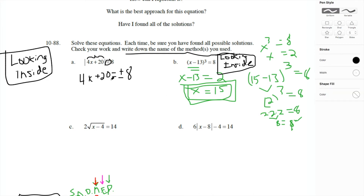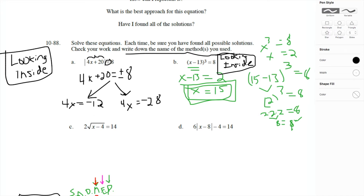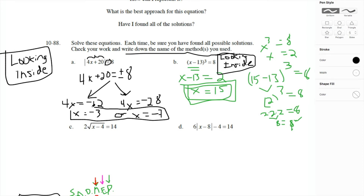Break it up into two equations. Subtracting 20 from both sides: 4x equals positive 8 minus 20, which is negative 12, and negative 8 minus 20, which is negative 28. Divide both sides by 4: x equals negative 3 or negative 7. Checking: 4 times negative 3 is negative 12, plus 20 is 8 — absolute value positive 8. And 4 times negative 7 is negative 28, plus 20 is negative 8 — absolute value positive 8. Both solutions work.